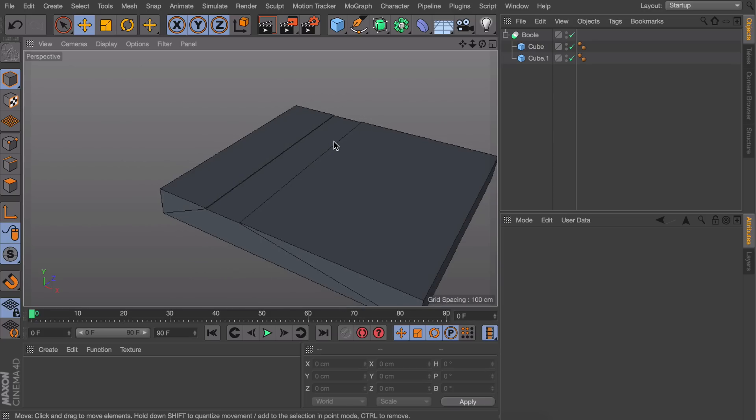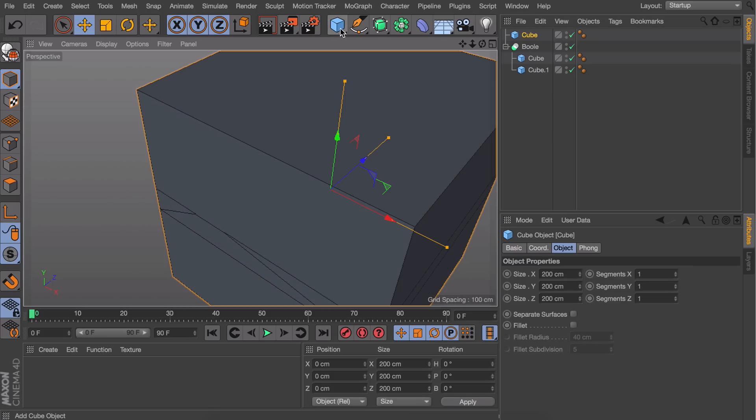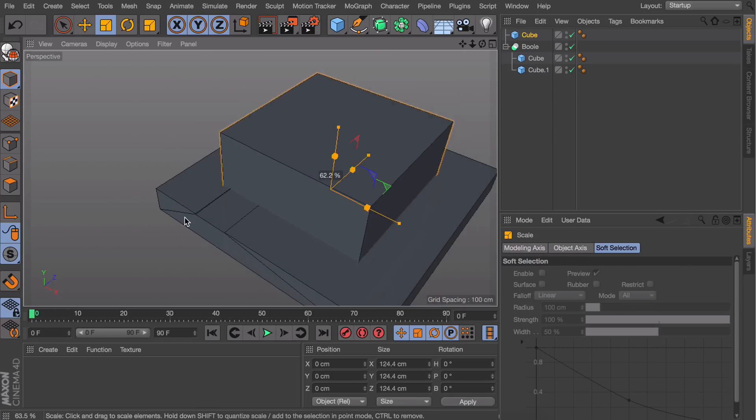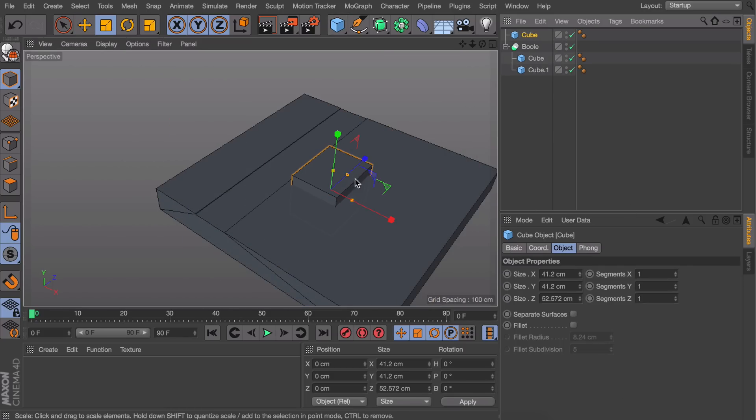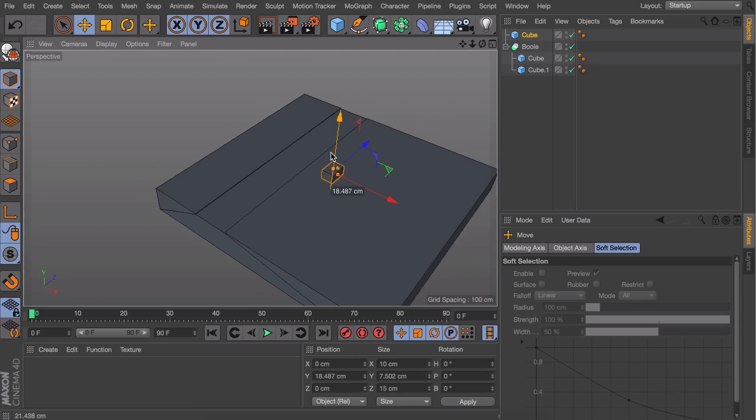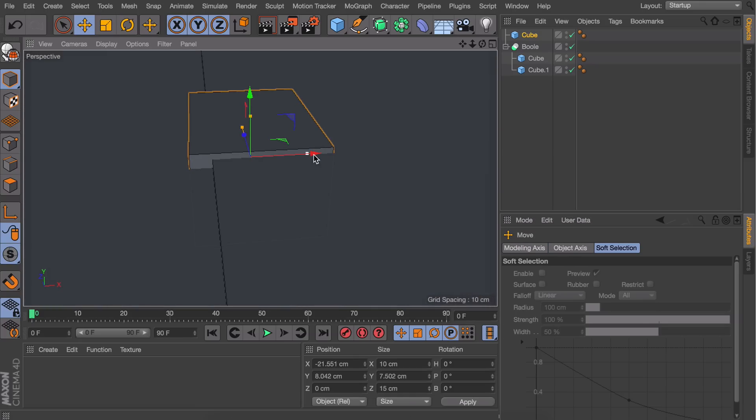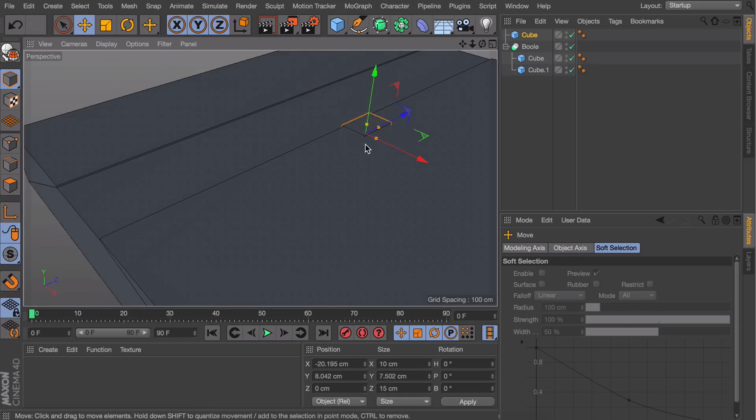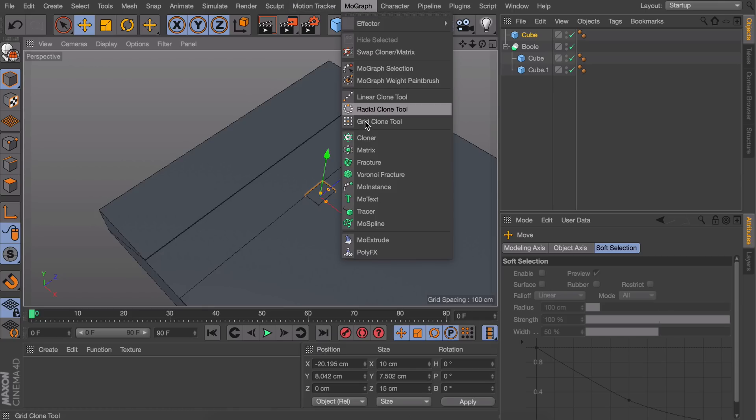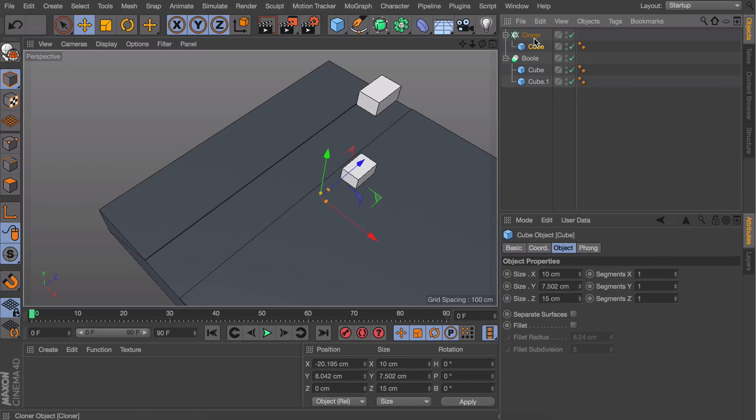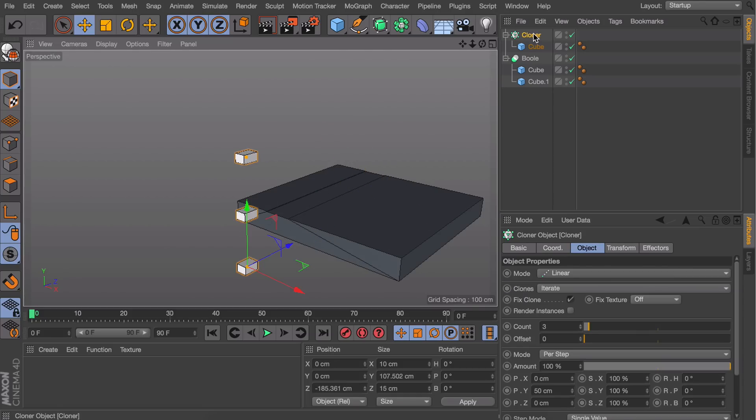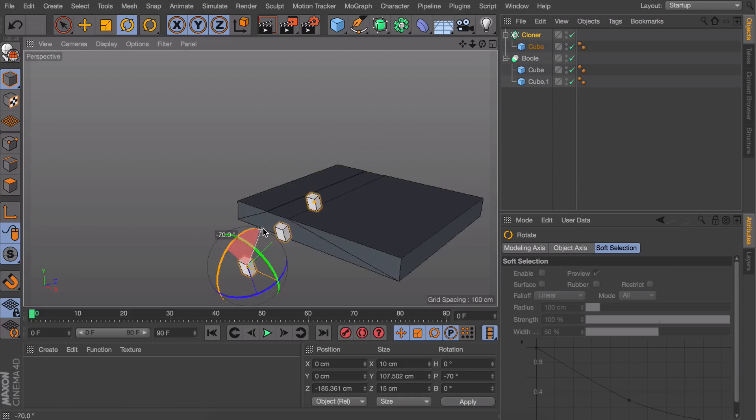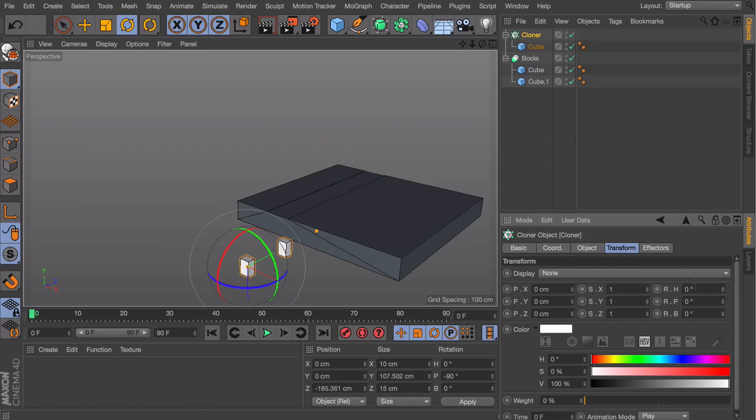Next, we're going to add the sidewalks. Start with another cube—I'll make this one 10 centimeters wide and 15 centimeters long. That looks appropriate. To repeat this, we'll use a cloner object. Drag the cube inside of it. The cloning is happening but in the wrong direction, so rotate the cloner object 90 degrees, then in the transform options rotate the clones themselves.